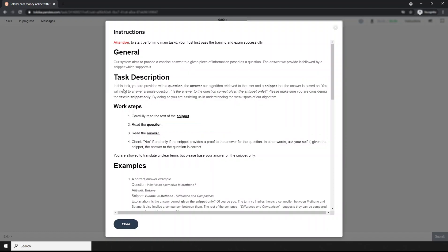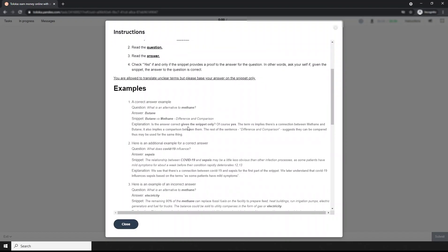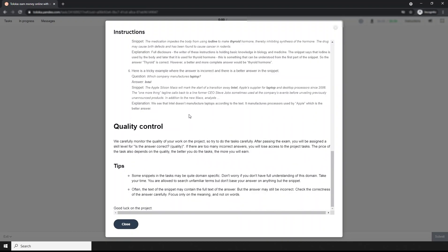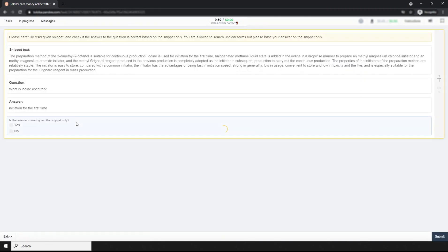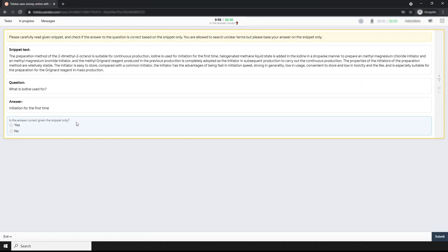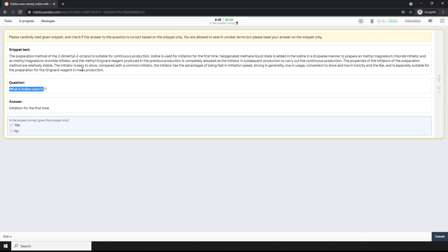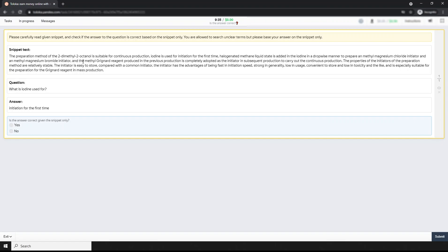This is the task description. I don't want to read the instruction right now. What I understood is: once the text is available, they create a question based on the snippet and provide an answer. Your task is to check whether the answer is correct given this snippet only.